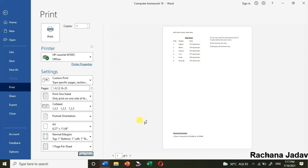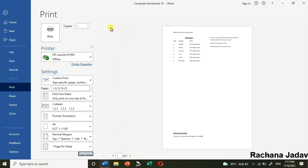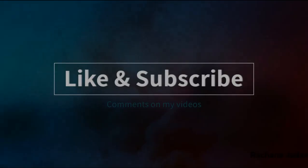Then you can click on print if you are satisfied. You can see the preview - if there are two pages you can see the second page preview also. I hope you all have understood how to do the settings for printout. It is very important. Thank you everyone and have a nice day.